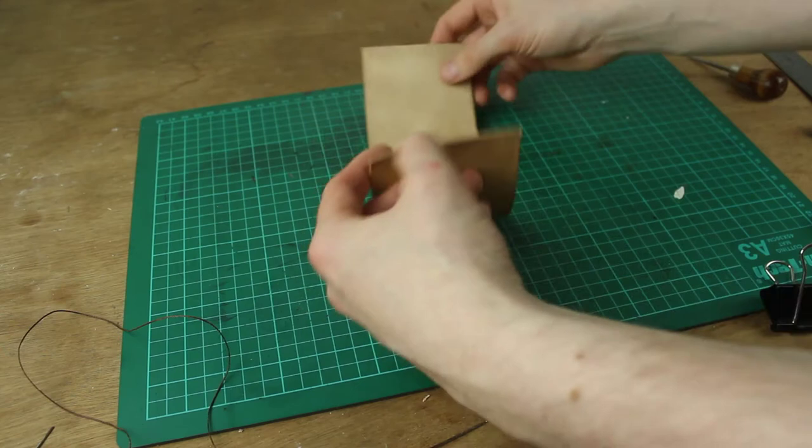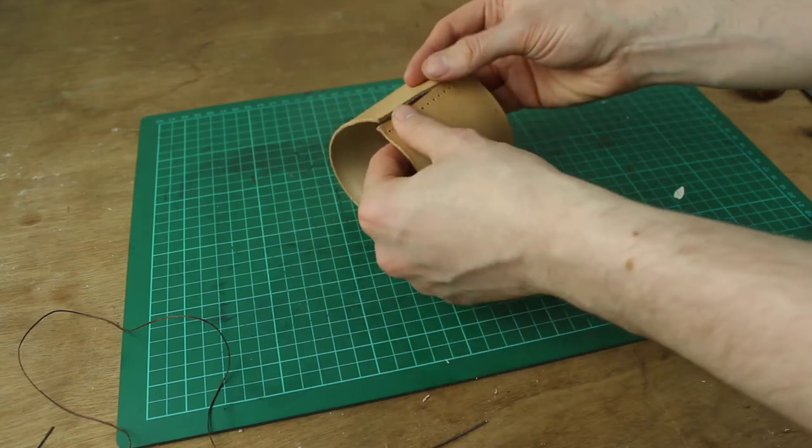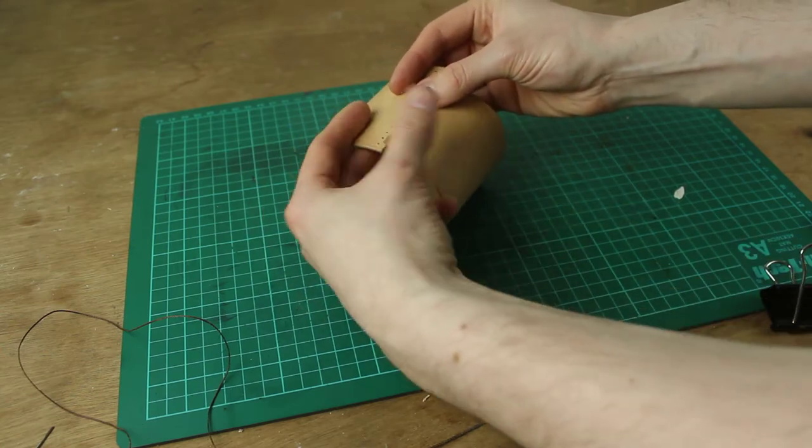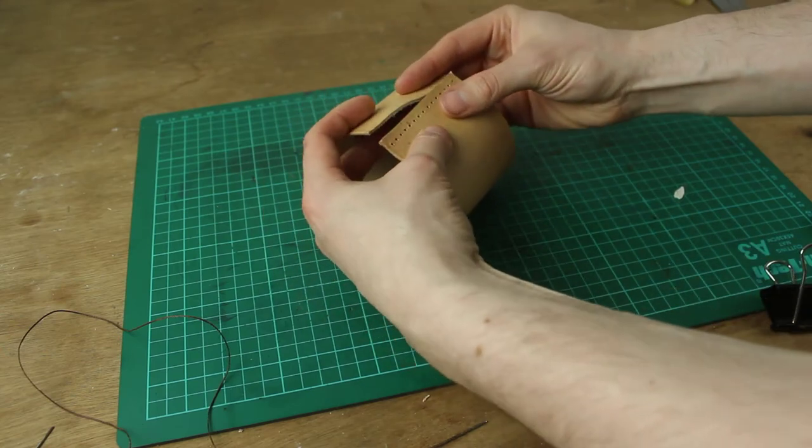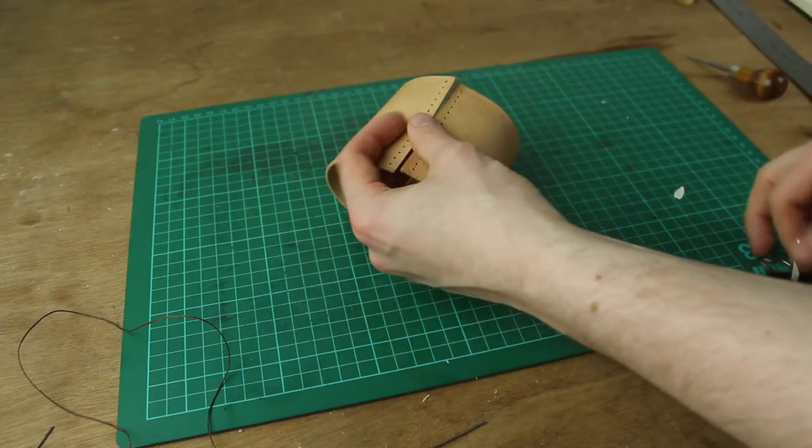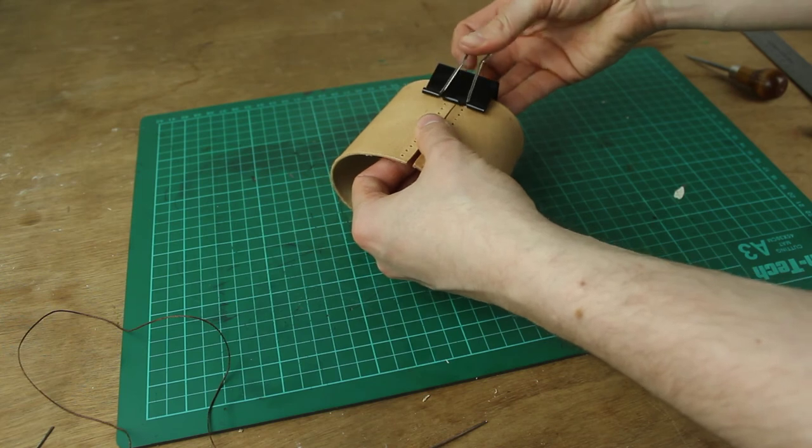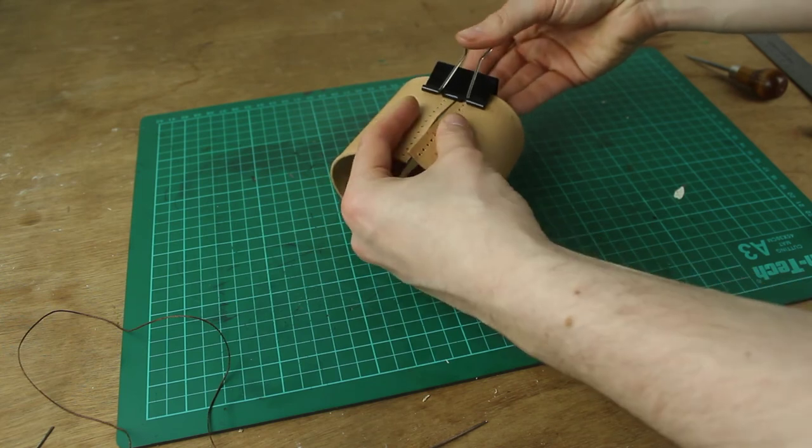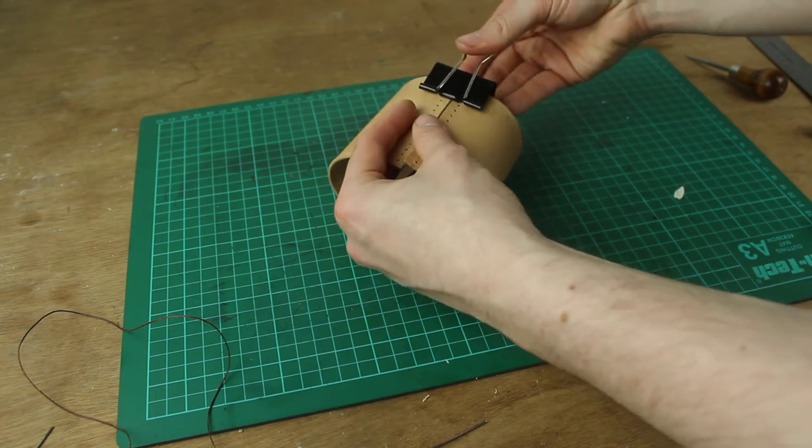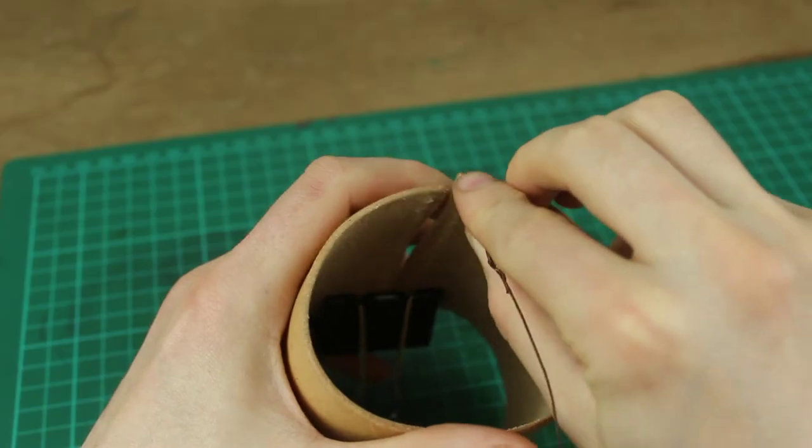Now we want to start our stitch. So the way I would recommend doing this is to fold this round and clamp it at the bottom just to hold it in place while you're stitching. That's going to make it a lot easier for you.